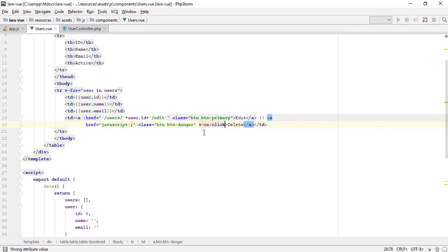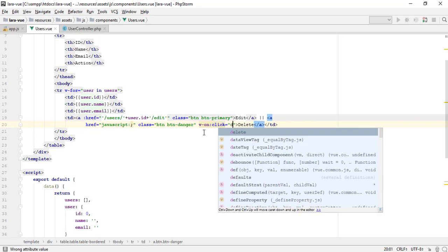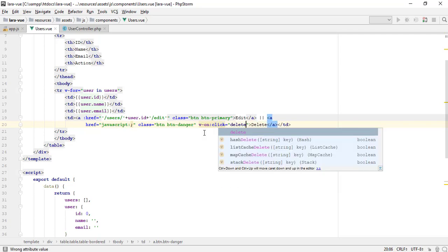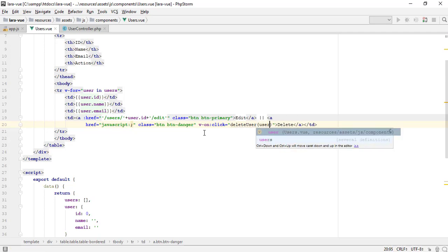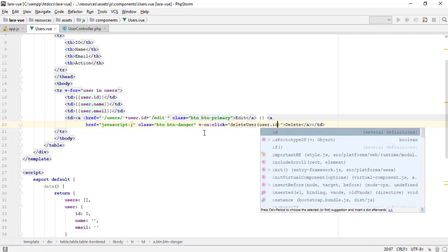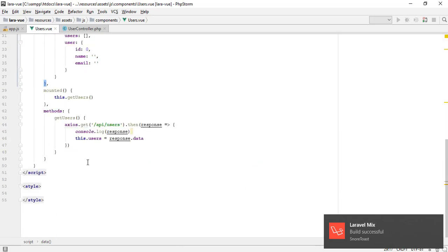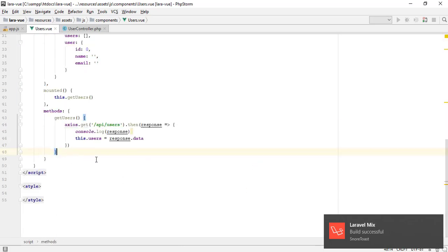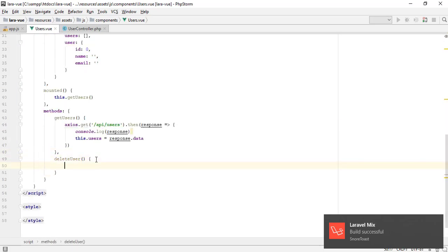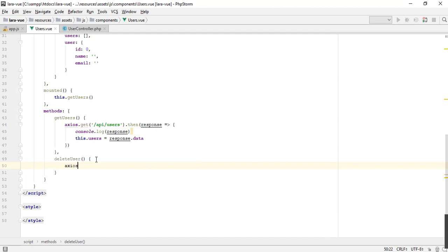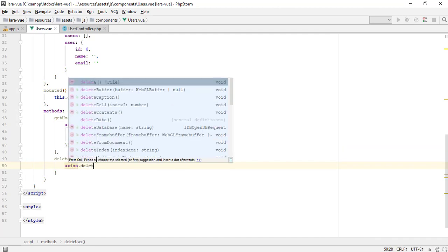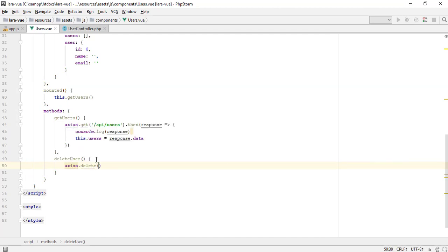I am creating a method which we pass the user ID to delete this user. Axios library gives a delete method to pass the delete request.